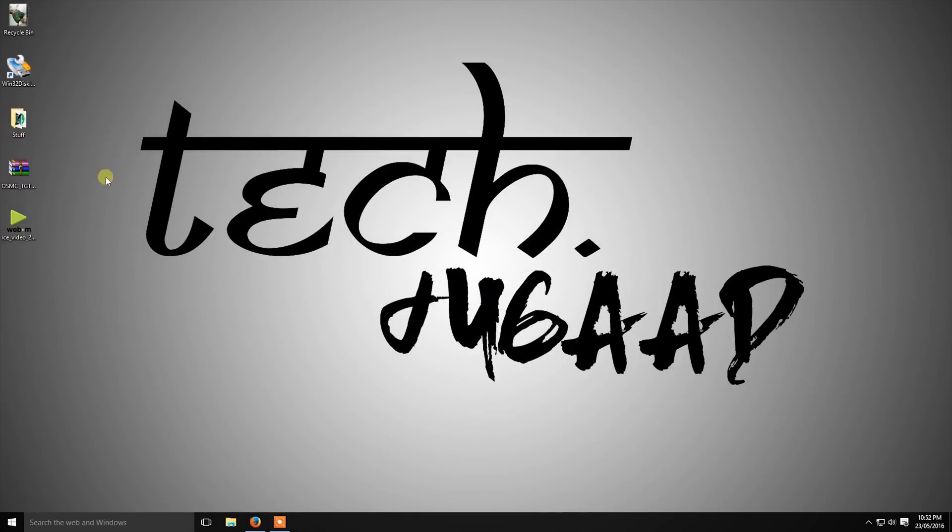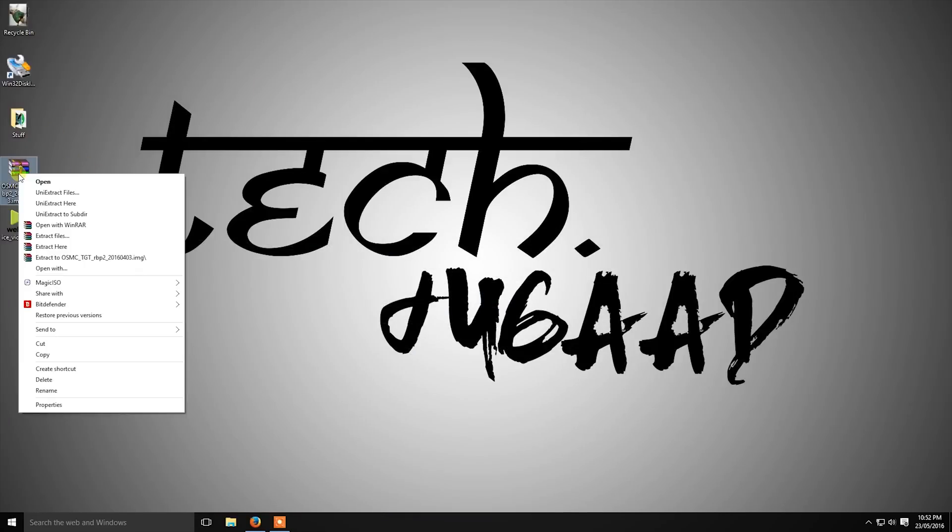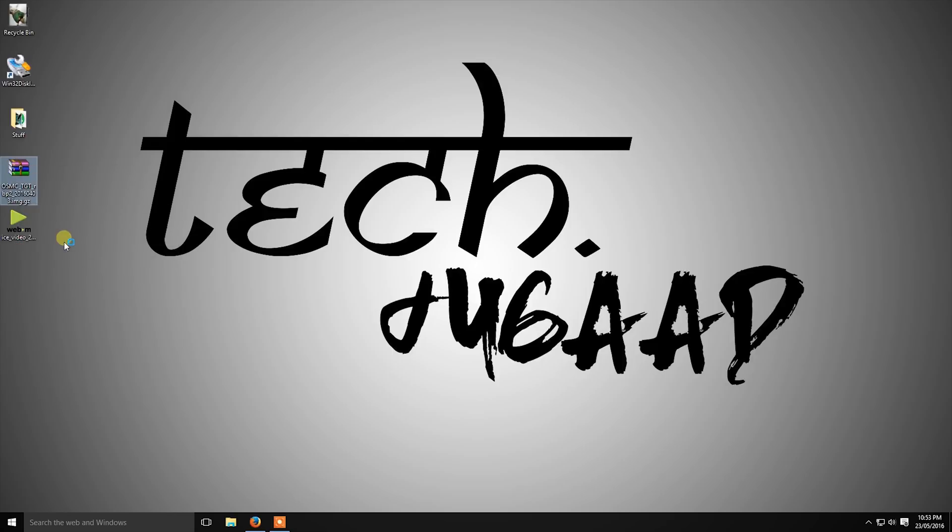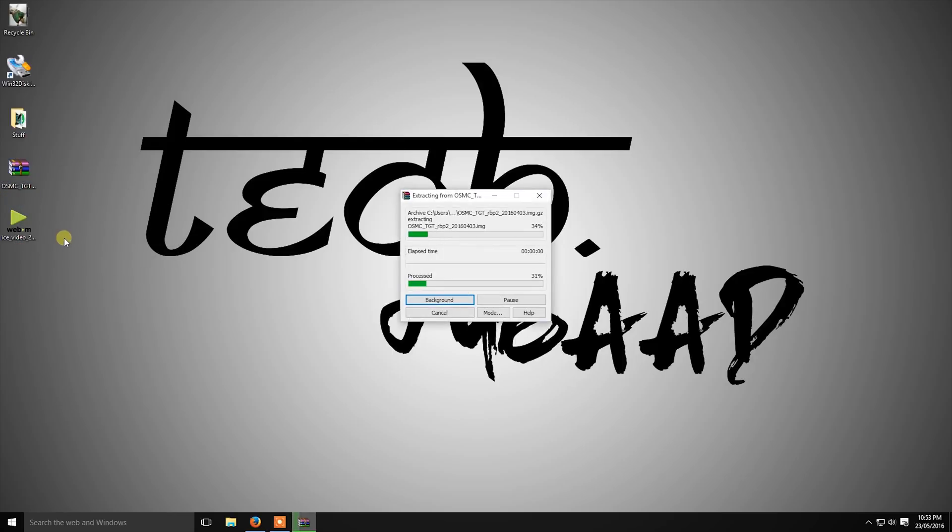Now go to the folder where you have downloaded the OSMC file. It would be a tar file, so extract it using WinRAR. You will get an image file. After that, now open Disk Manager.